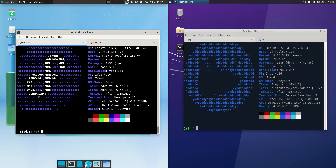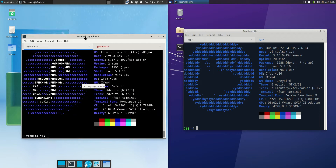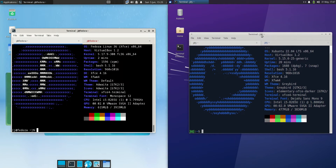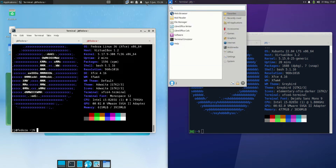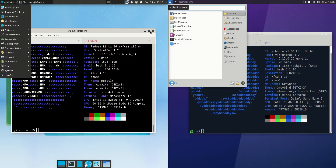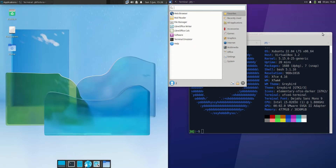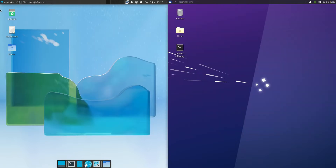Good day YouTube. Today I'm doing a comparison video between Fedora 36 on the left hand side and Xubuntu 22.04 on the right hand side. So both the latest releases, both running on the XFCE desktop environment, but let's see if the similarities stay or go there.